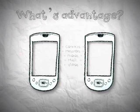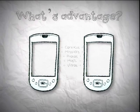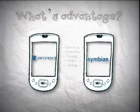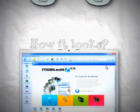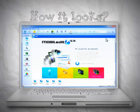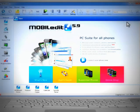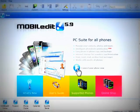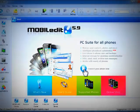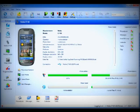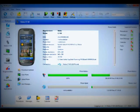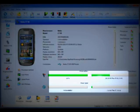You can transfer data between different phones — for example, from an old Nokia to the new iPhone. Let's take a closer look. All you need to do is connect your phone to a computer and then you'll be able to view its entire contents. You can synchronize, add, edit, or delete anything you'd like.